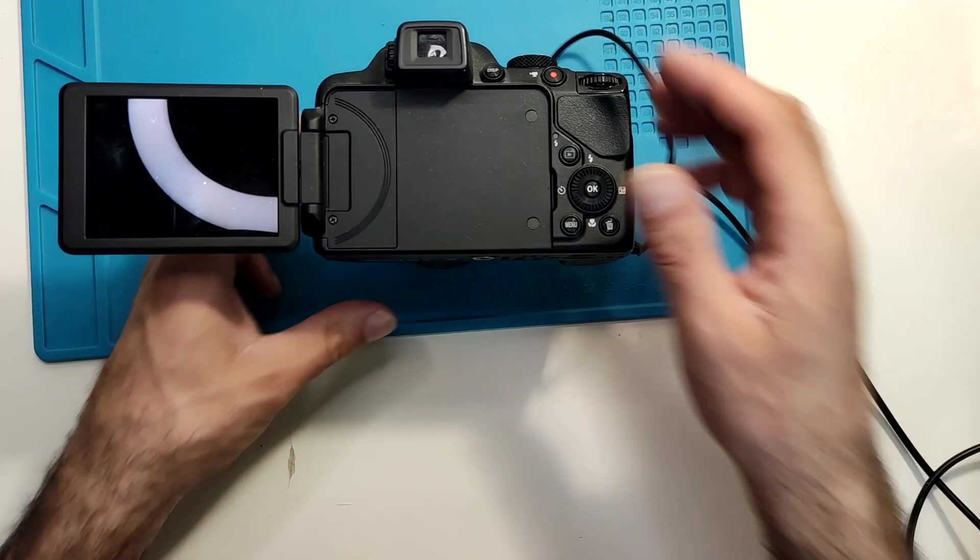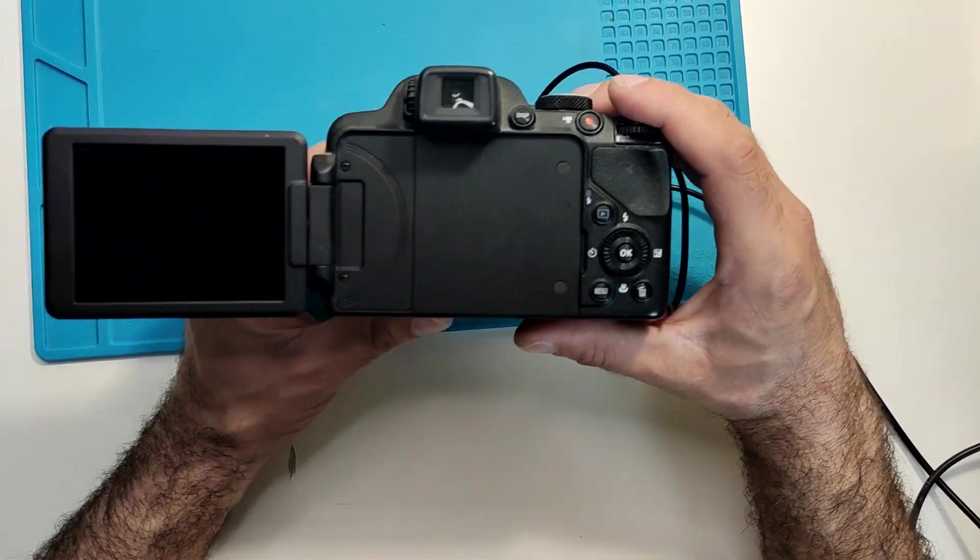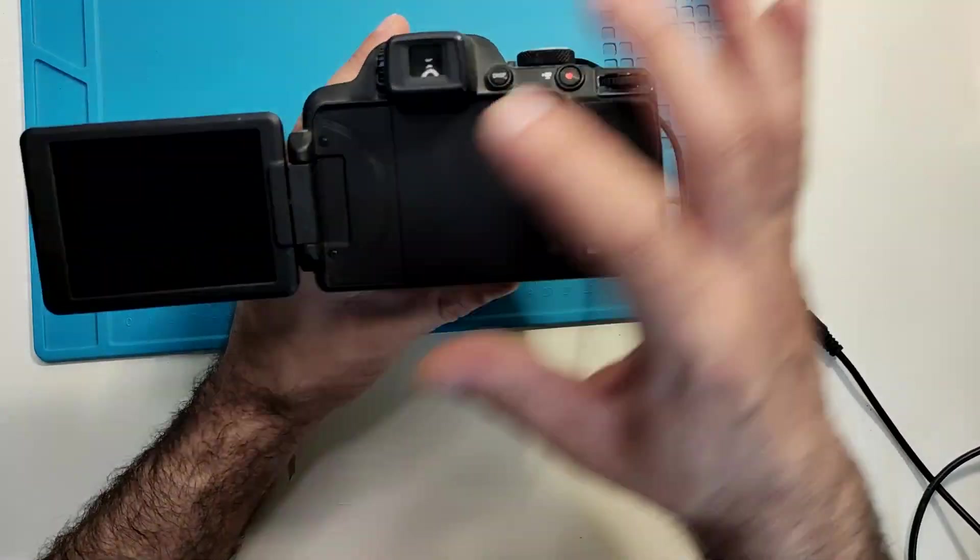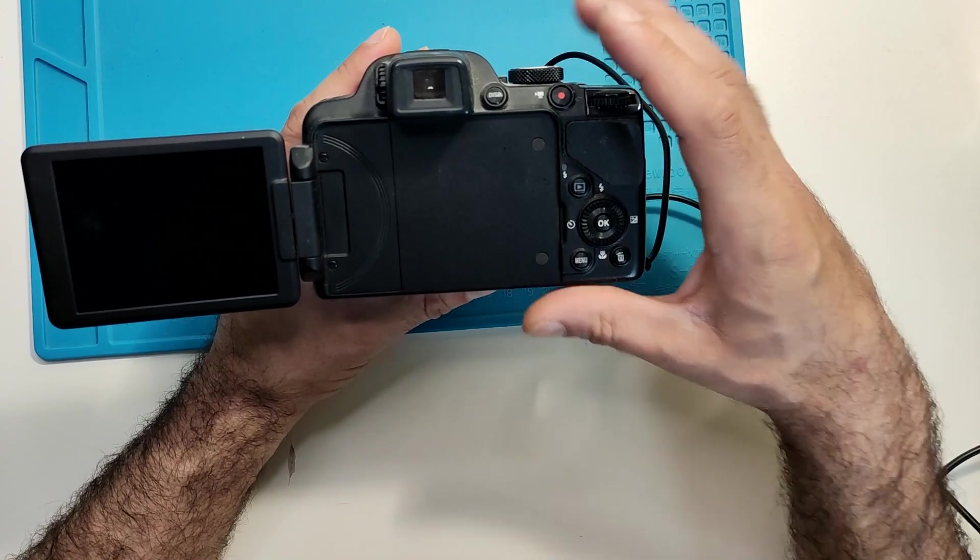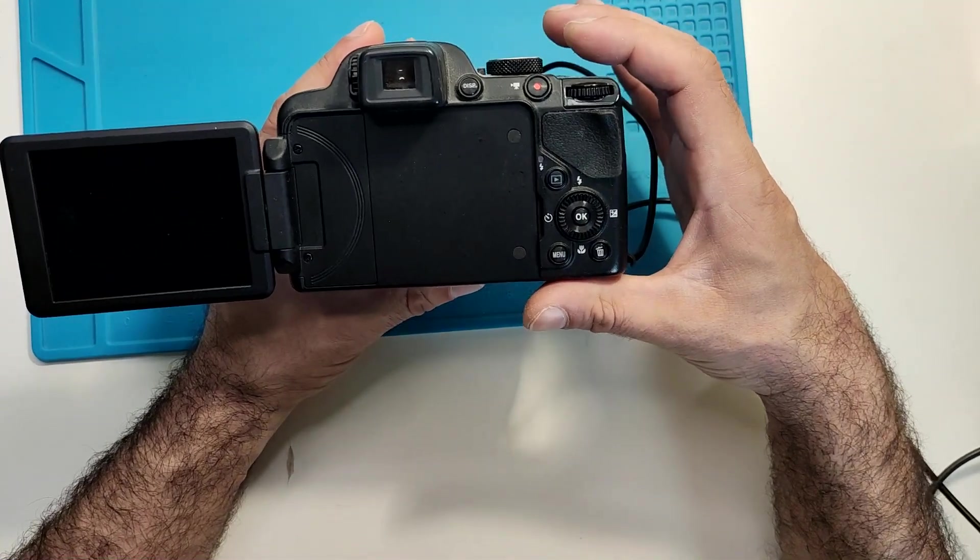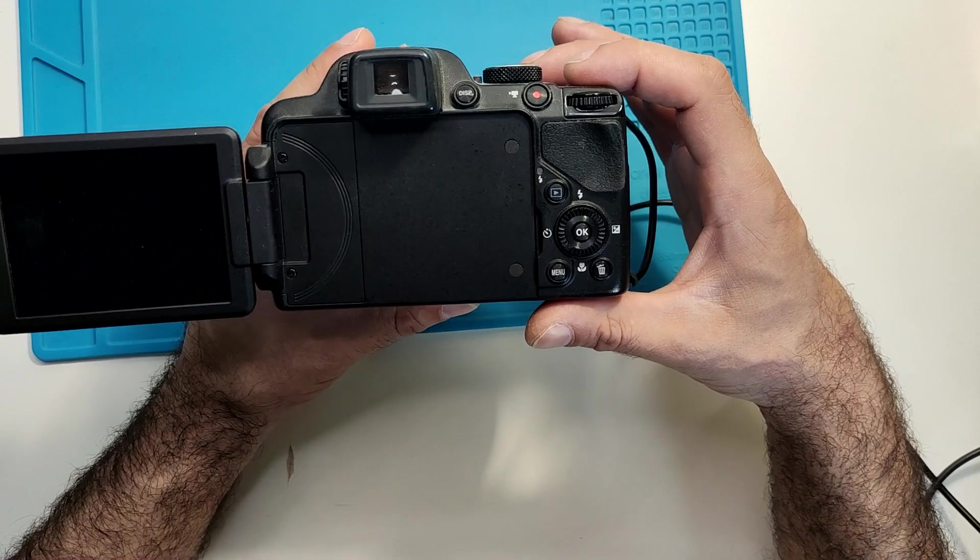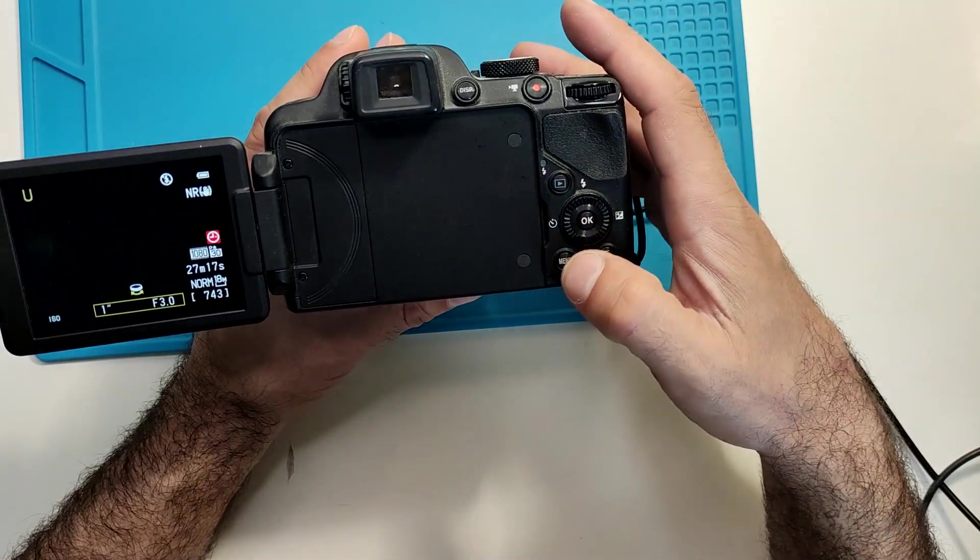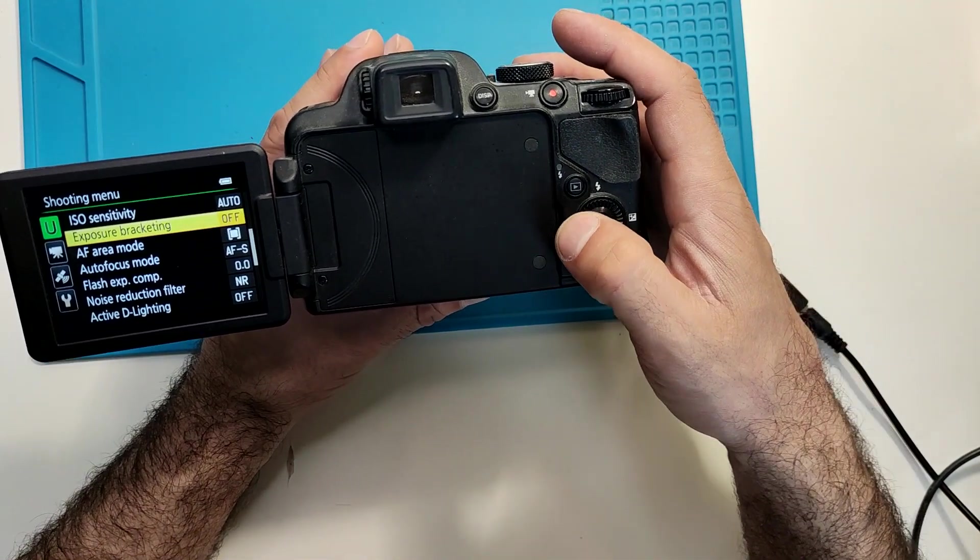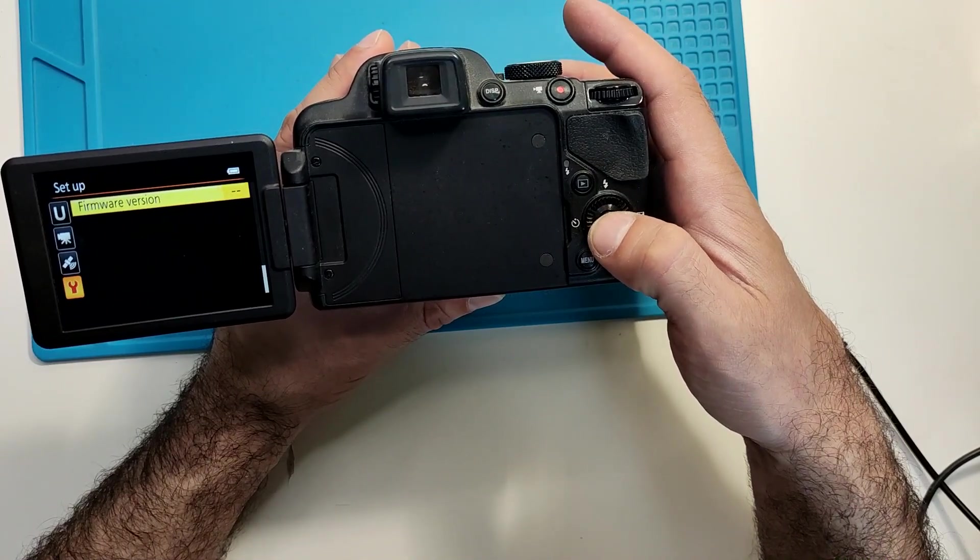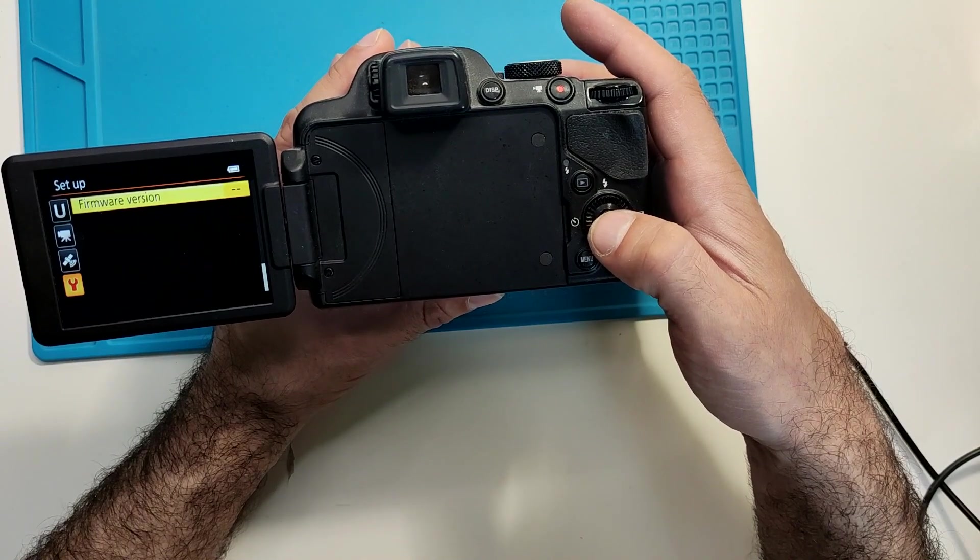Okay, so it finished. It just shut down. Let's see. It's turning on again. Let's go to the menu and let's see what is the firmware.